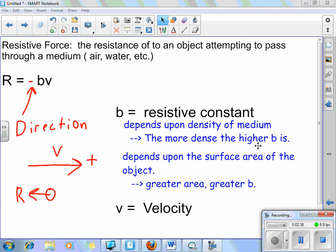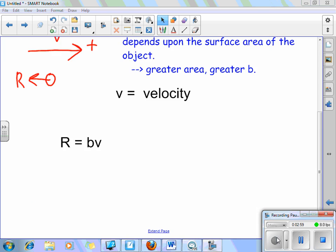V is for velocity. This means that velocity determines the resistance, which is interesting, because that means the force depends on the velocity, and the force determines the acceleration, which impacts the velocity. Let's take it step by step. Looking at the equation without the negative sign: if I increase the surface area, in other words if I had a larger value for B, I would clearly have a larger value for R.